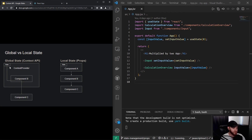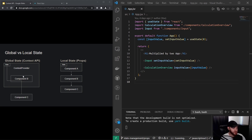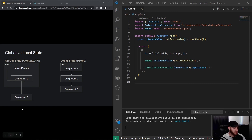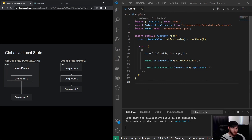You will essentially wrap a component in a context provider, and that context provider holds the state. All the child components of, say, component B — for example, component C — can then access that state because component B was wrapped in that context provider. This goes different levels deep, so it's not just component C but also component D and its children that can access that state.